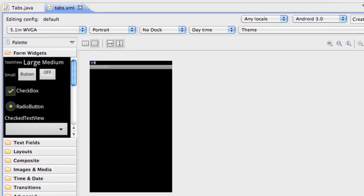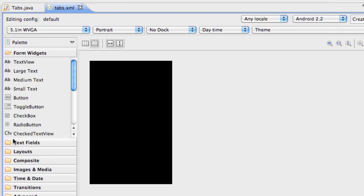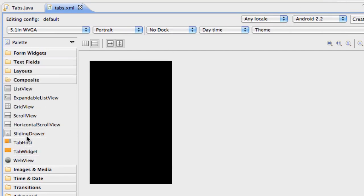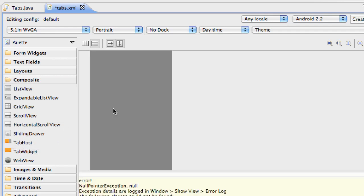Once we go into our layout, what we're going to do is go over here into our composite and there's something called a tab host. That's what we're going to drag and drop into our project here.